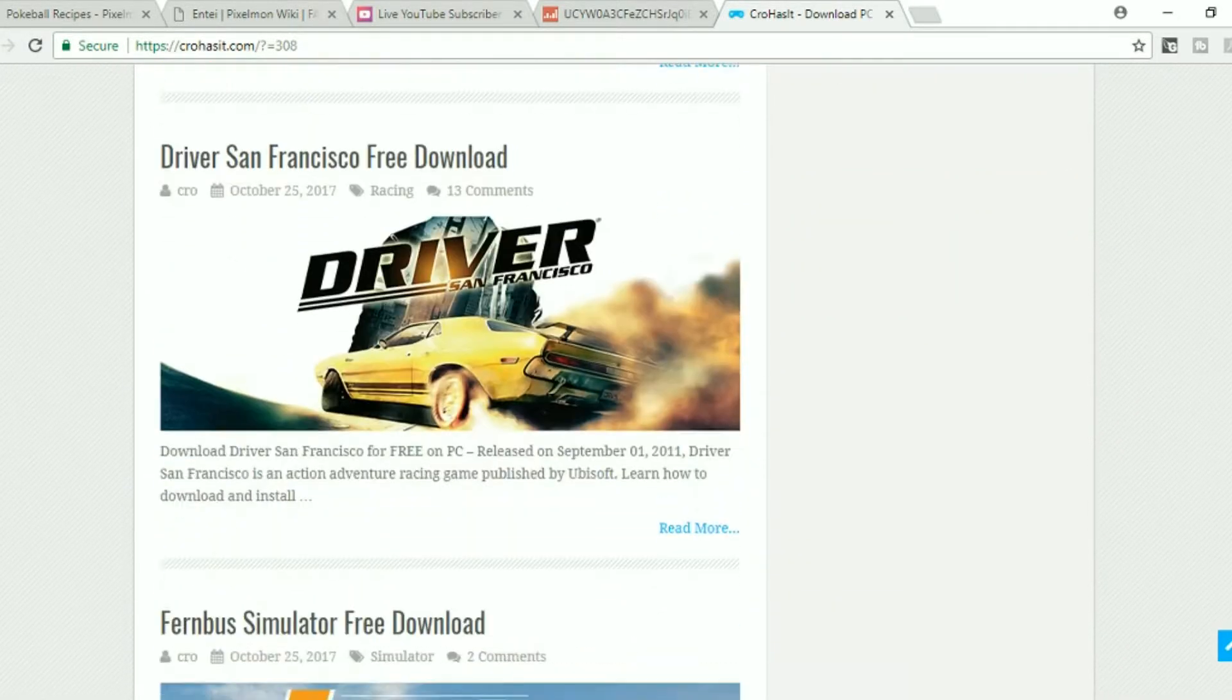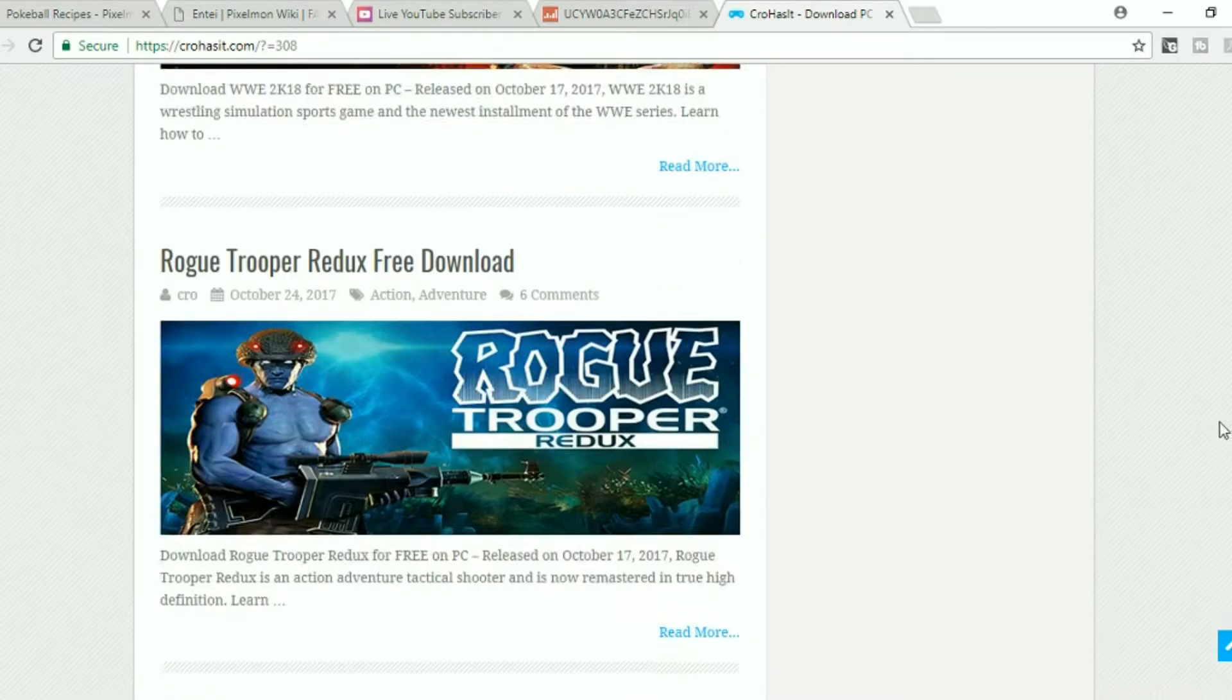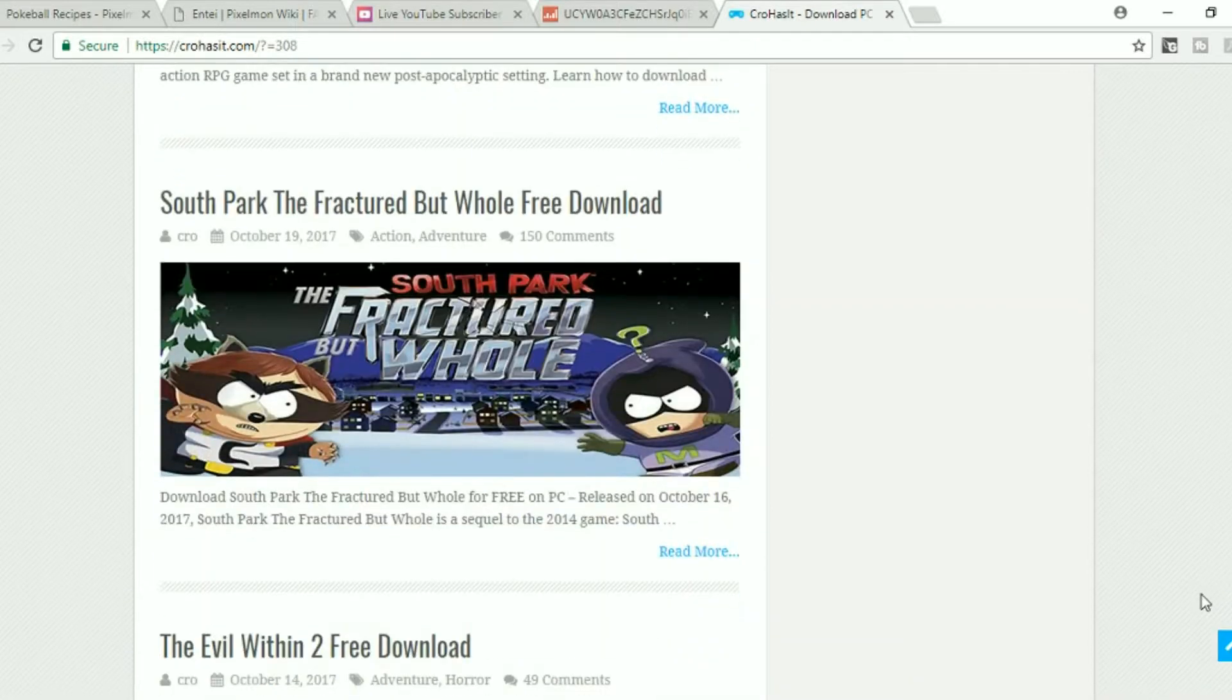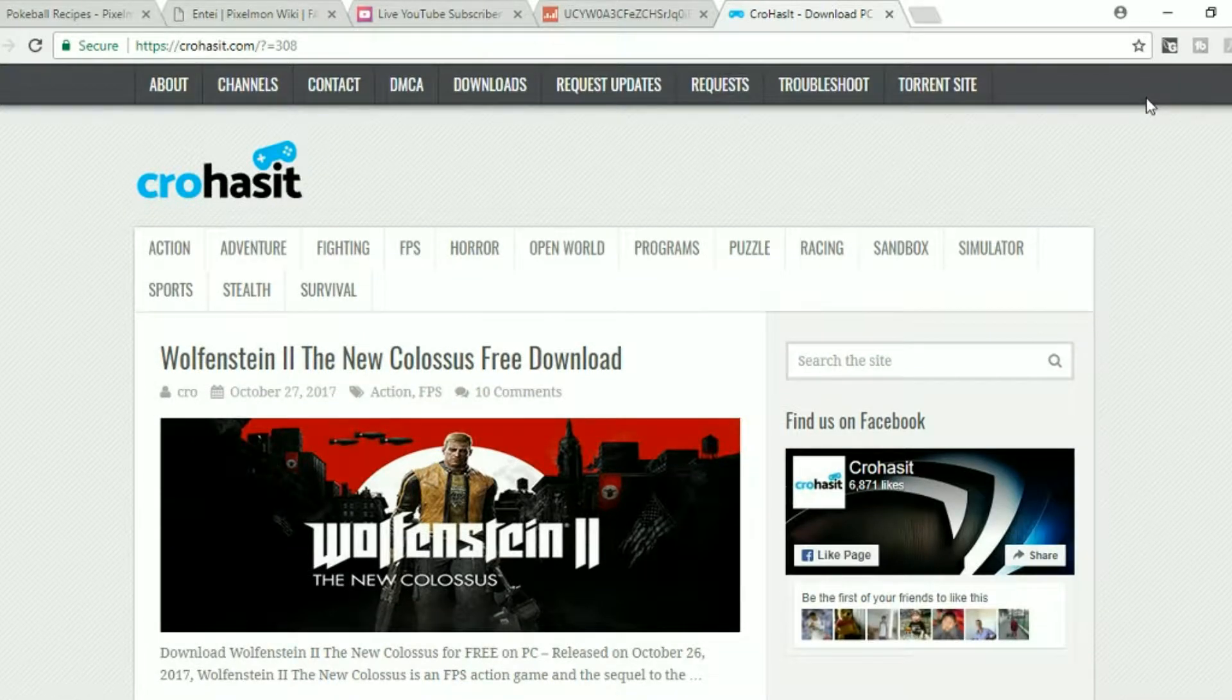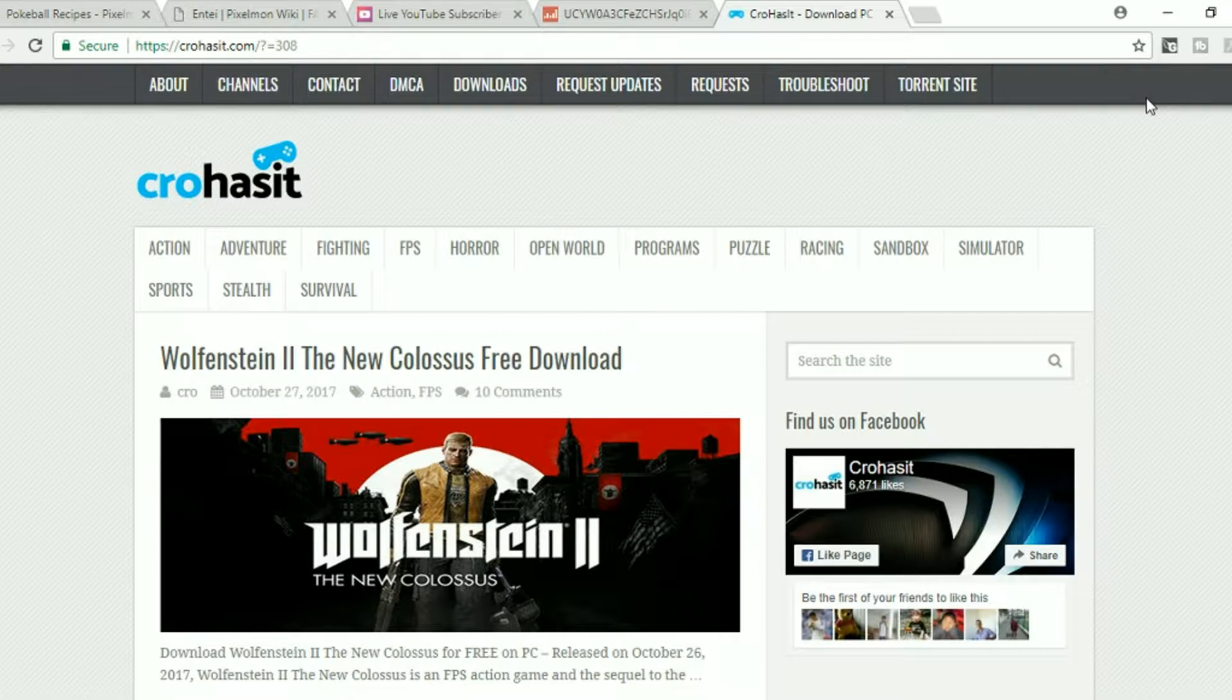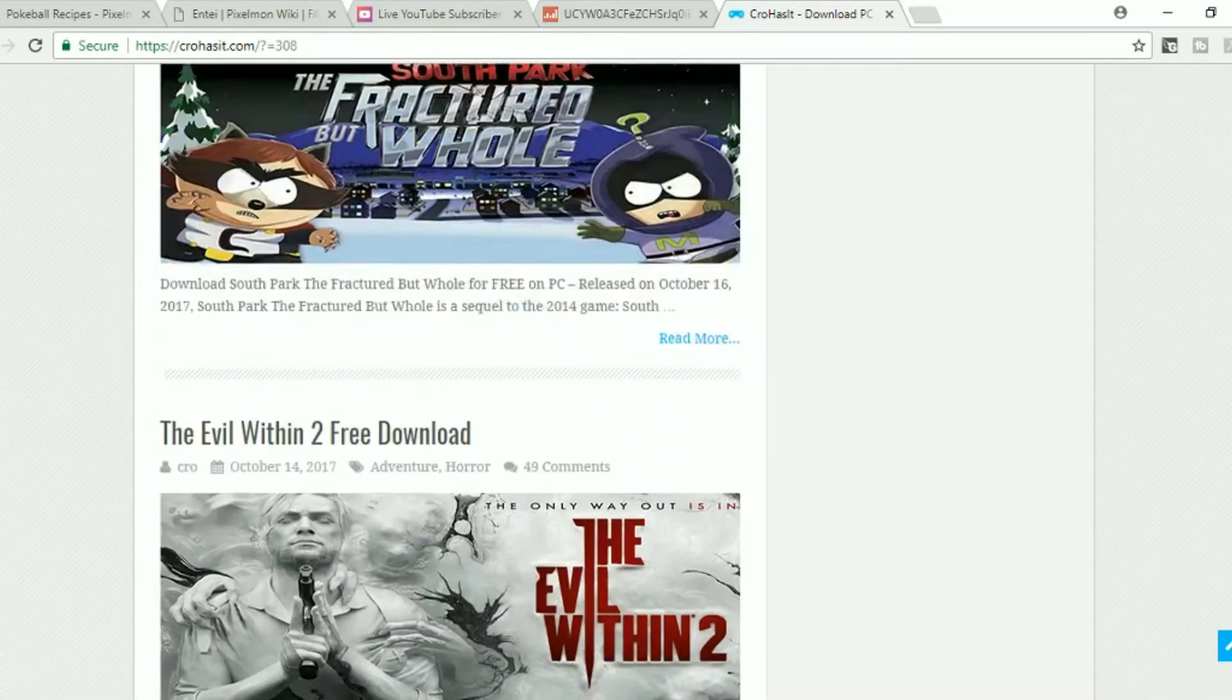Since on my channel I'm not getting sponsored by anyone, of course all these games aren't made by the company themselves. But yeah, this is a free game website, meaning all these games you can get for free.